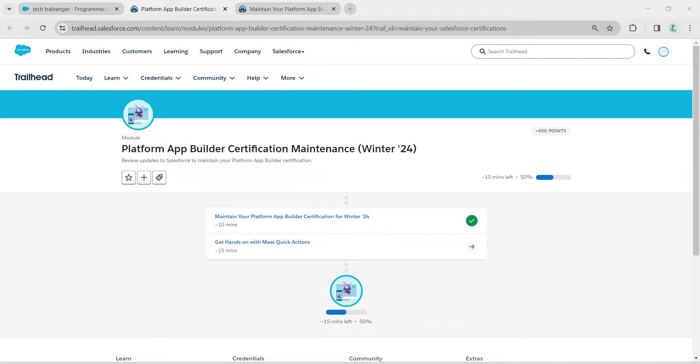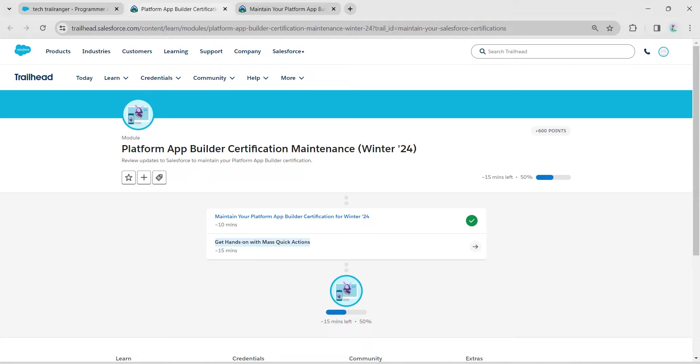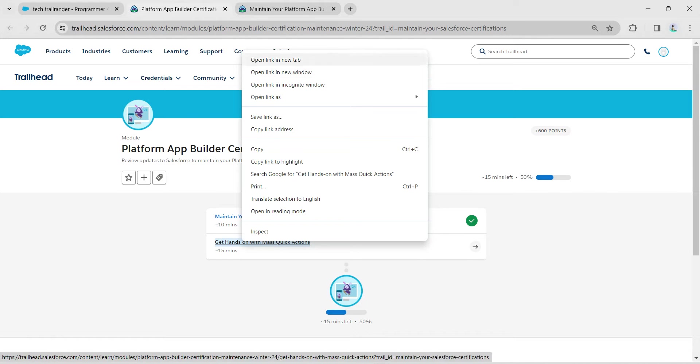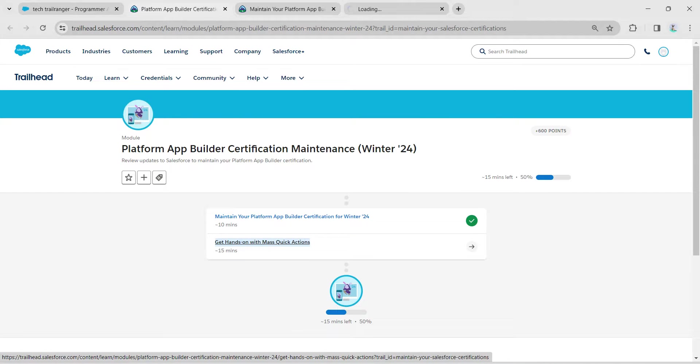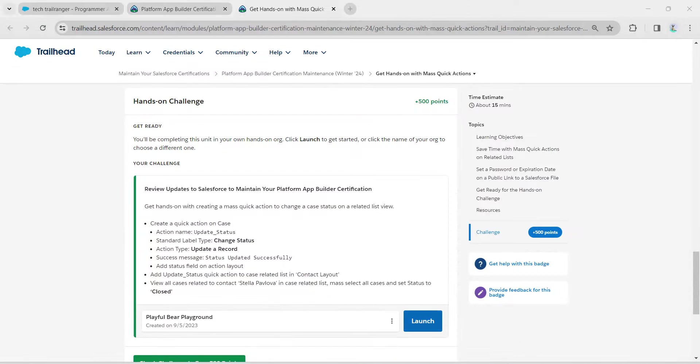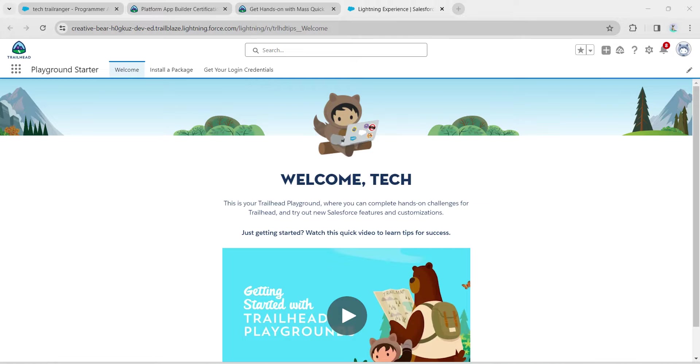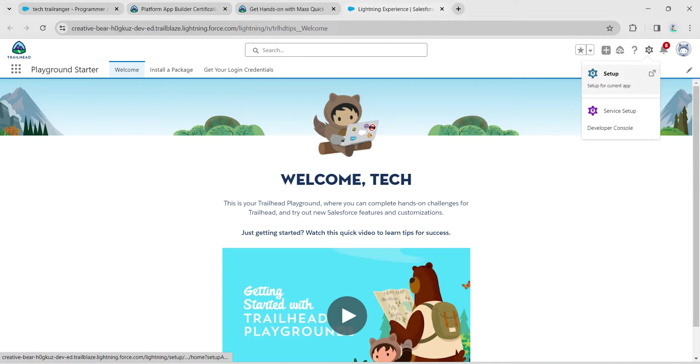Hello guys, welcome back. As we already completed our first challenge, let's take up our second challenge now which is Get Answer with Mass Quick Action. Once you launch your playground, click on the gear icon followed by Setup.